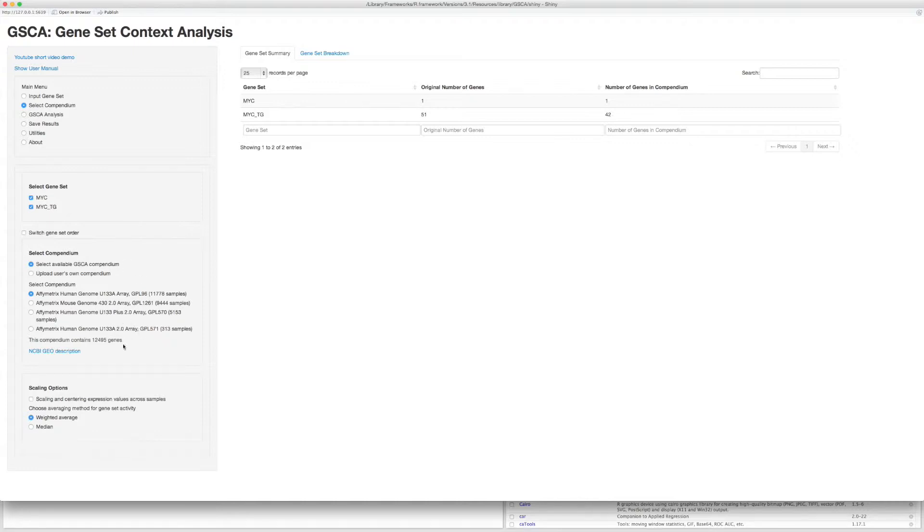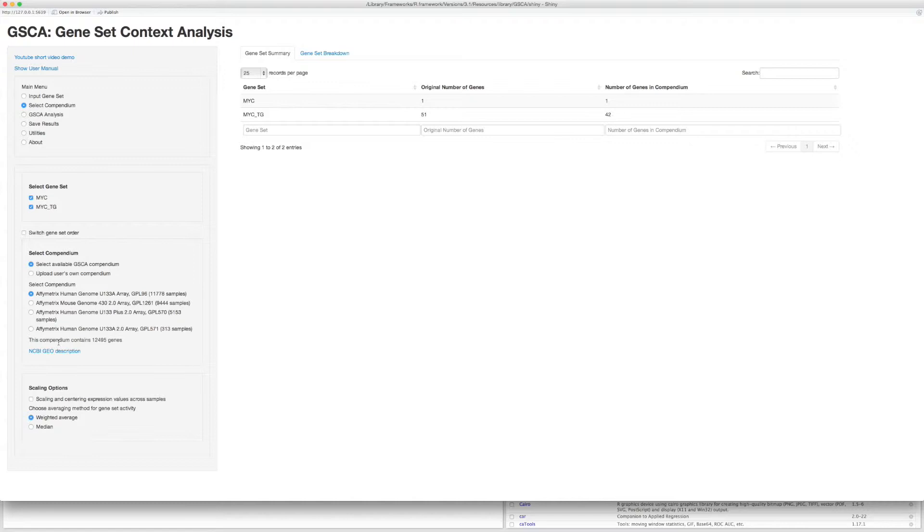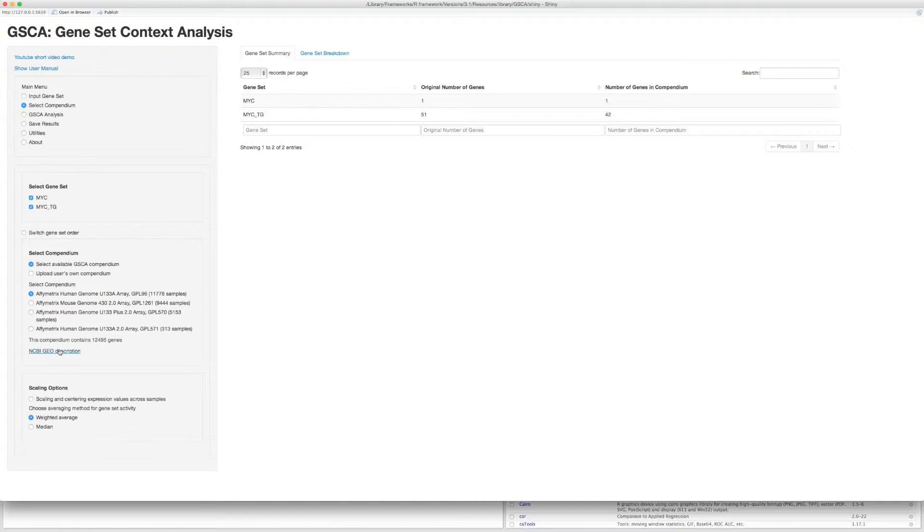Three of them contain human gene expression profiles, and one contains mouse expression profiles. This information shows how many samples and genes are included in each compendium. You can also go to the NCBI GEO description page for more details of the platform. If none of the gene sets contain any gene in the selected compendium, then you should consider changing the compendium or changing the input gene sets.